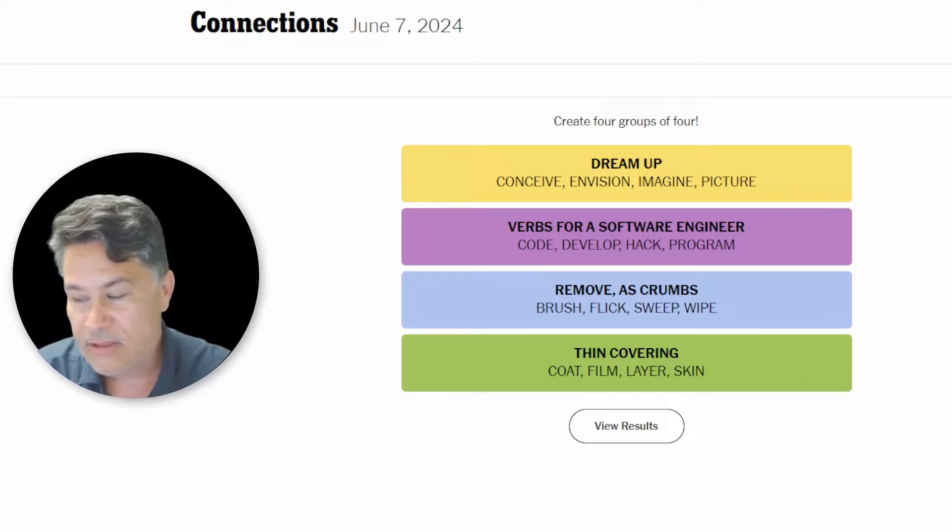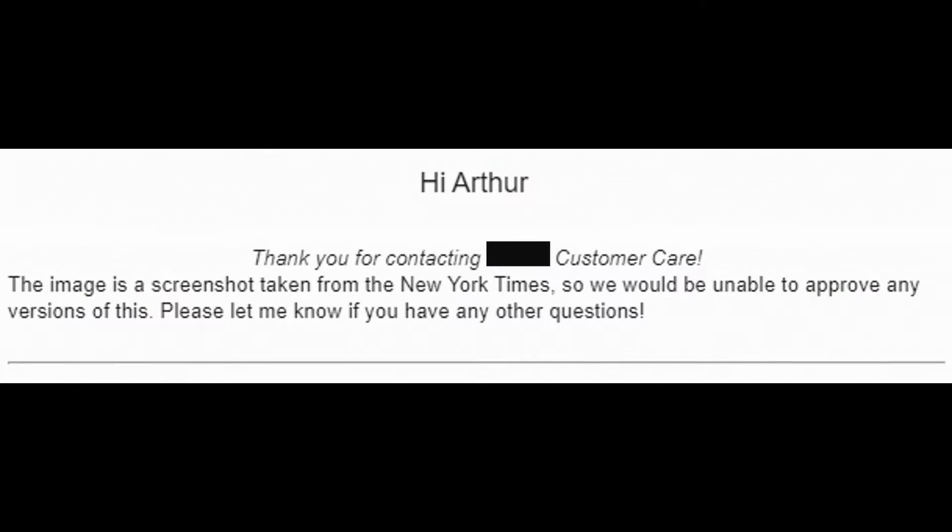The good news is they actually responded to my email and I said, what's going on? Why? So they basically said that design is copyright protected by the New York times. And I said, well, is there anything that I could do to just change it so that it's not in violation of the New York times copyright? And so this character from the company that I use responds back and says, hi, Arthur. Thank you for contacting our customer care. The image is a screenshot taken from the New York times. So we would be unable to approve any versions of this. Please let me know if you have any other questions.